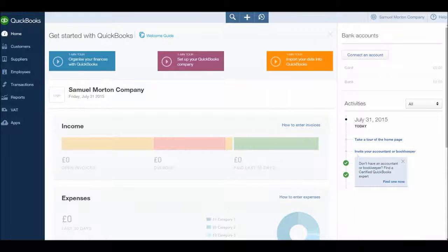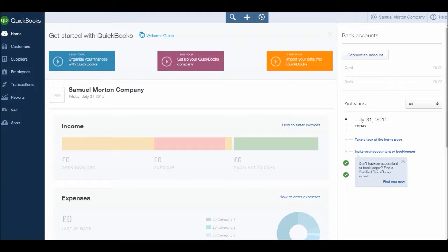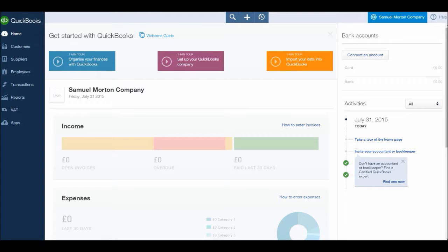So in this first video we're going to look at editing the company settings on QuickBooks. There is a lot more in the settings tab that we will cover at the end of this course, but at the beginning here we'll just look at a few things.